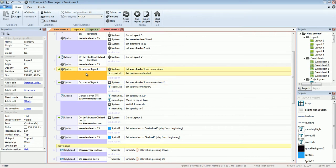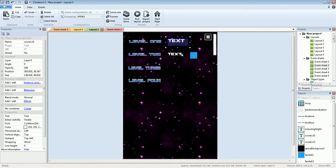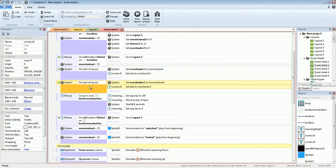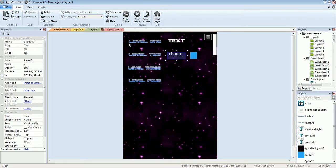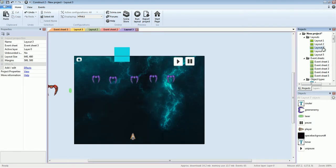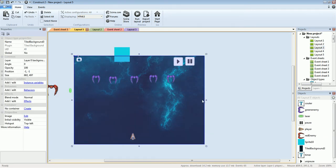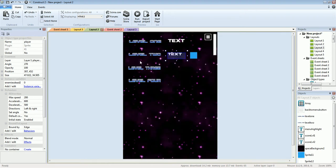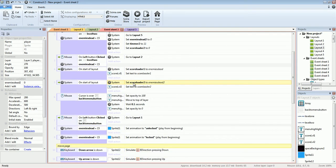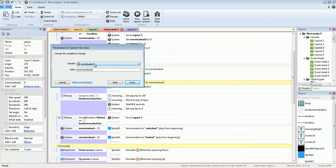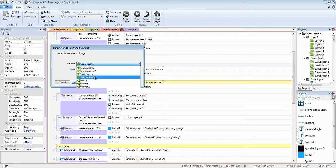Also, next to the level one button there's a text element. Basically, on start of layout, system sets score. When we copied everything over from layout 3 — selected everything and dragged it — it duplicated everything. So in the code it says: okay, you have another item called score loader because we have score loader one and score loader two.